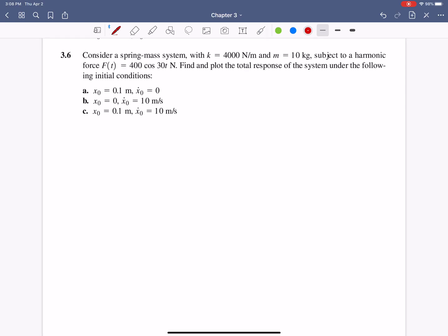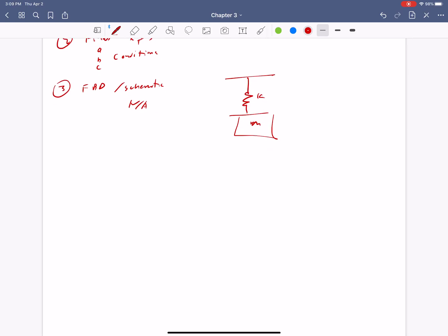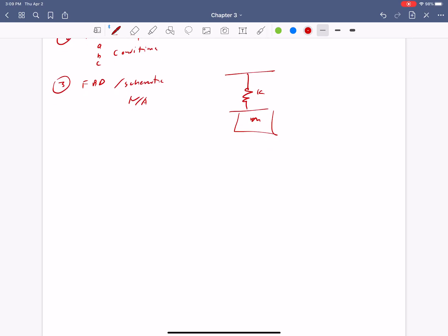Okay, so problem 3.6. So right here, here's our problem statement. Step 2 is to list our finds. So we're going to find x of t total, because we're looking for the total response of the system. And there's three different conditions for A, B, and C conditions. Step 3 is free body diagram or a schematic.